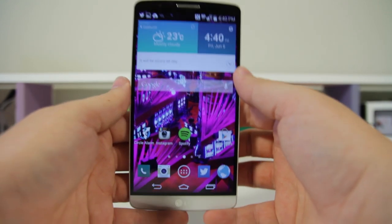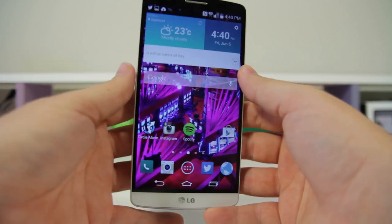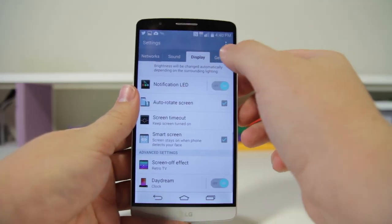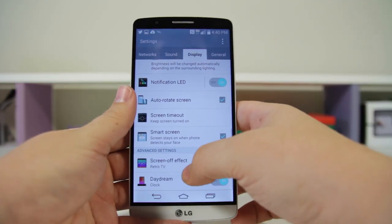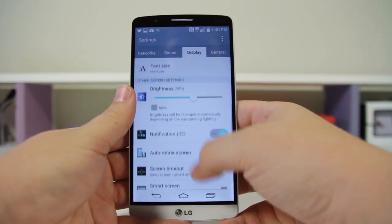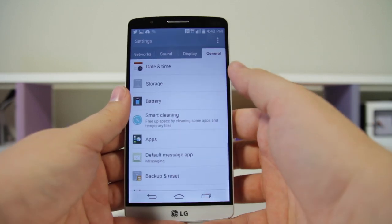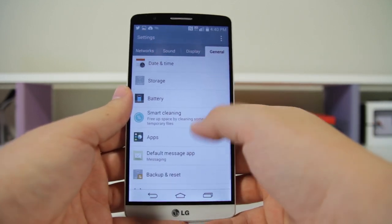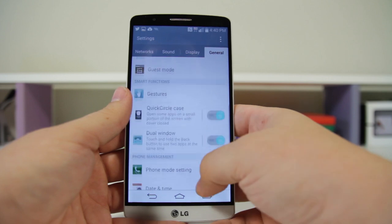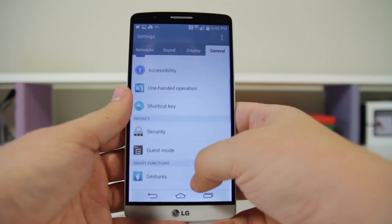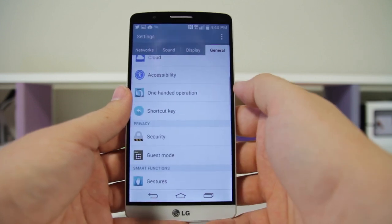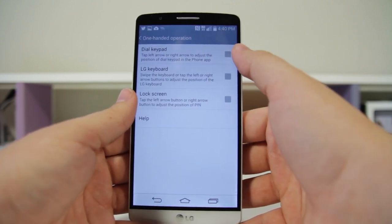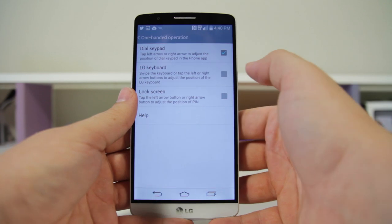You can also change the opacity, which is really great. Number thirty-five: you can enable one-handed use on this phone. Obviously it's a pretty big display. Go into Settings > General, and go down to One-Handed Use. In here you can enable some different options.